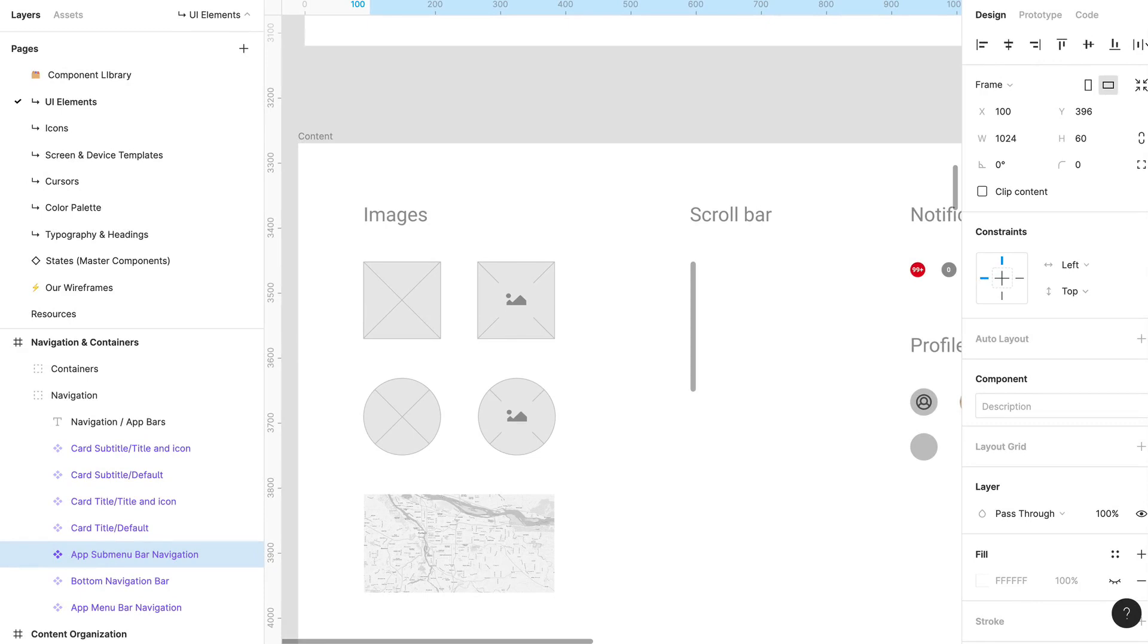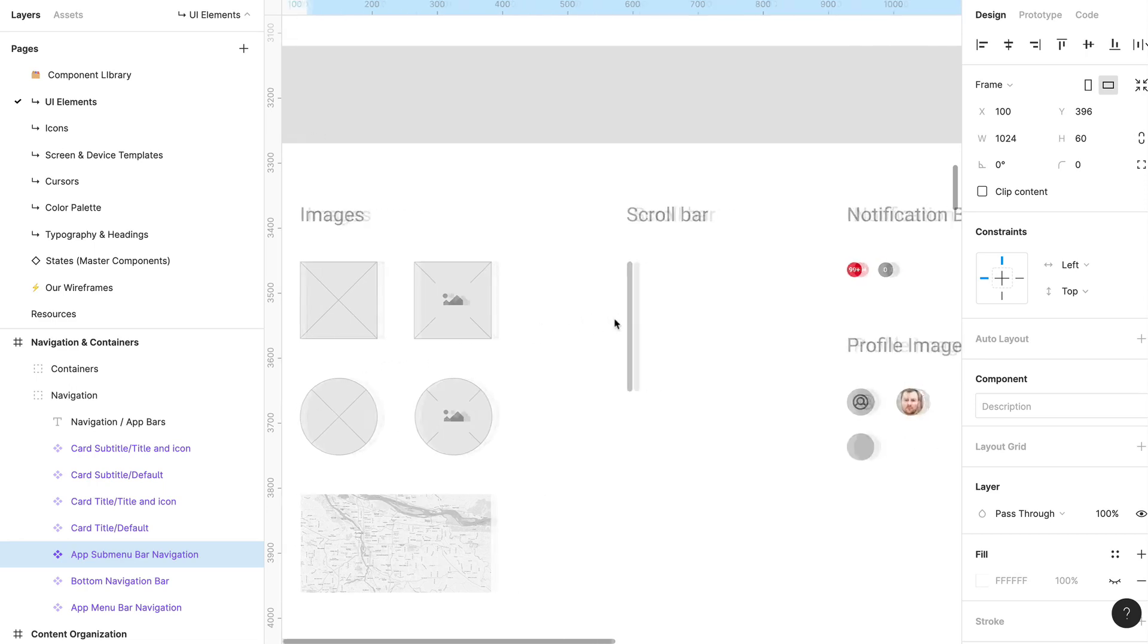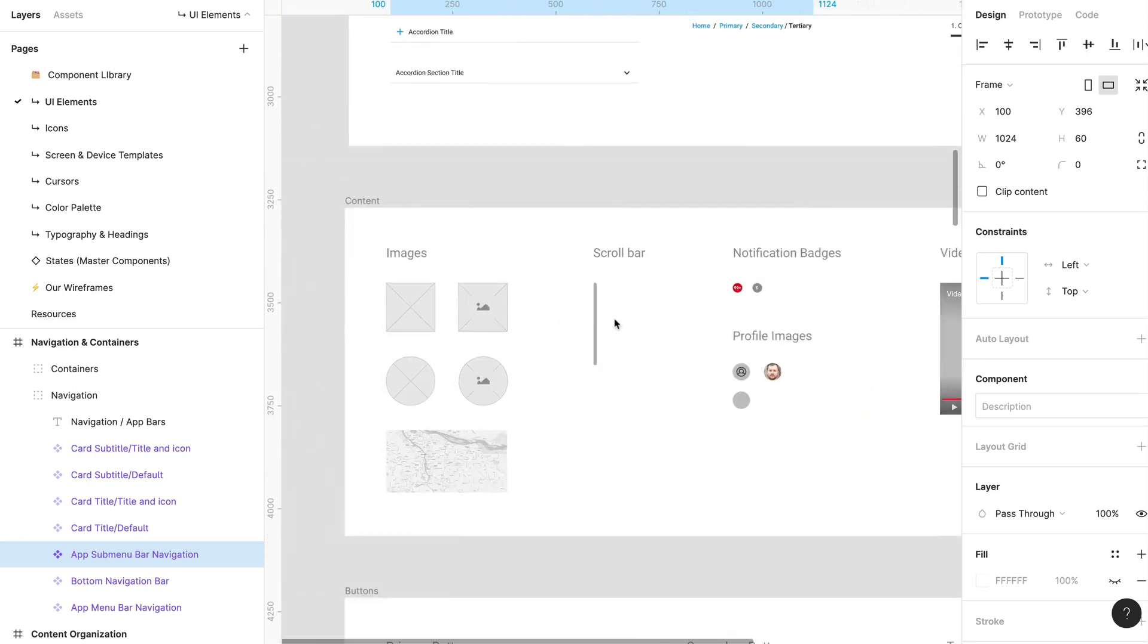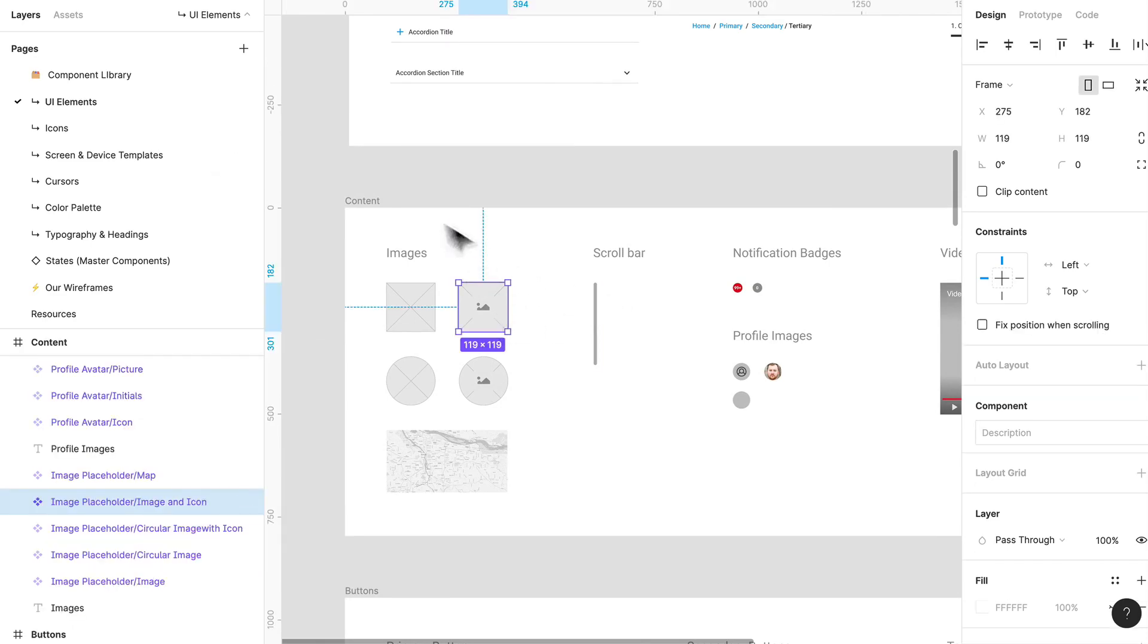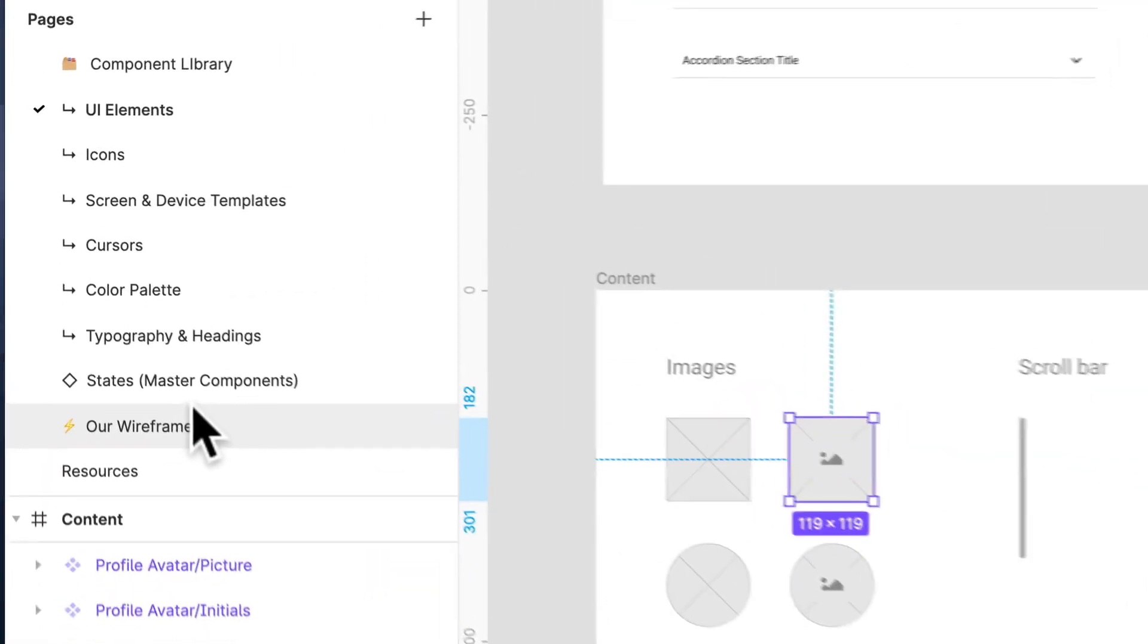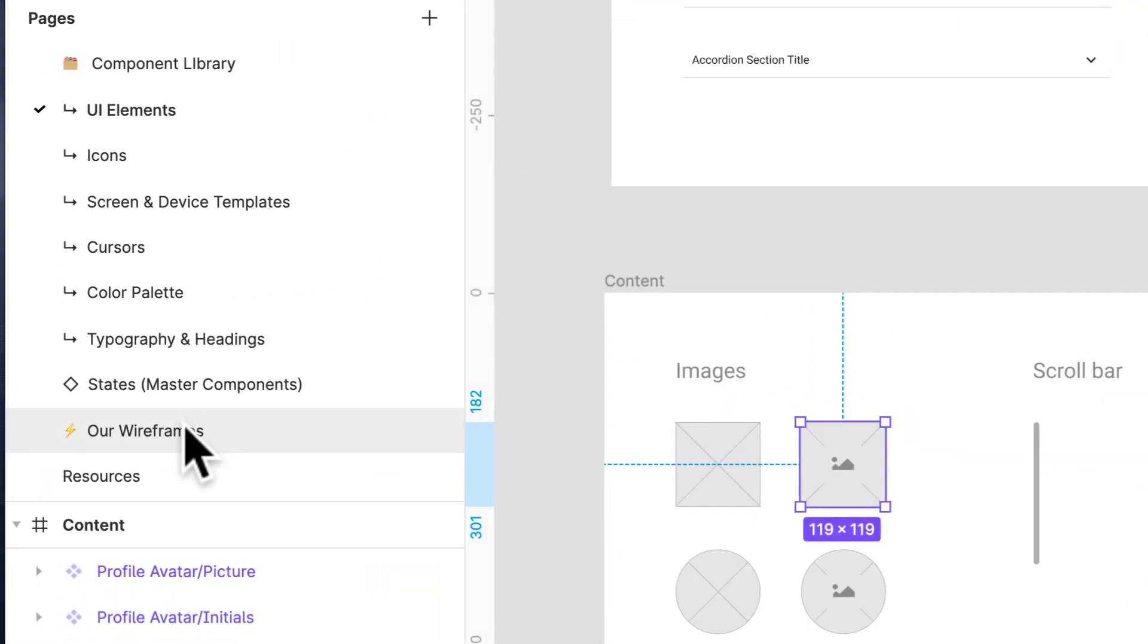I found that using something like this I could easily get through tons of wireframes without getting bogged down by trying to create my own. And essentially these components you can just drag and drop them into your wireframes.